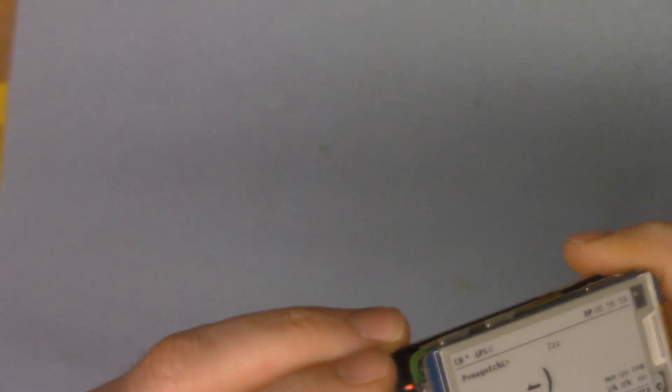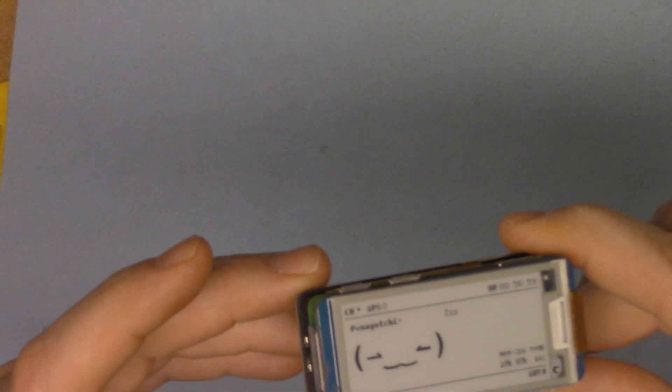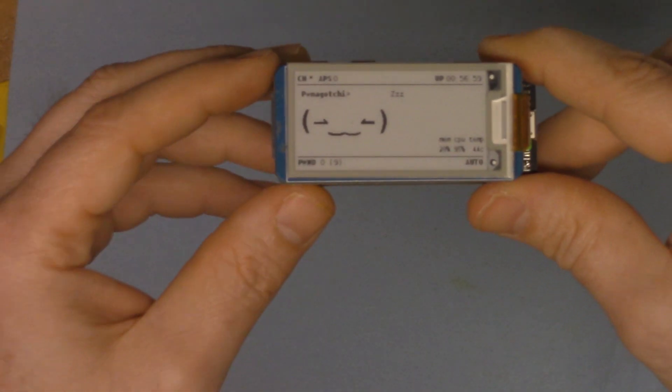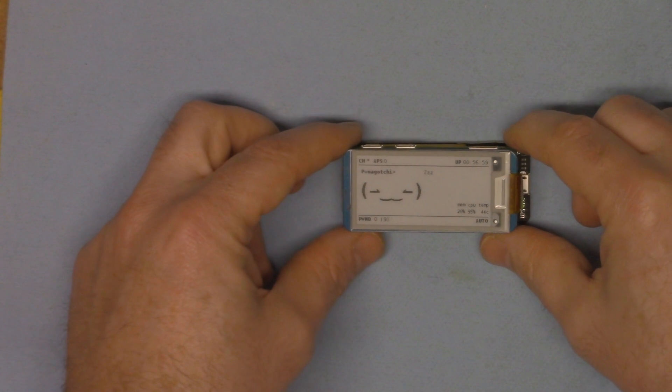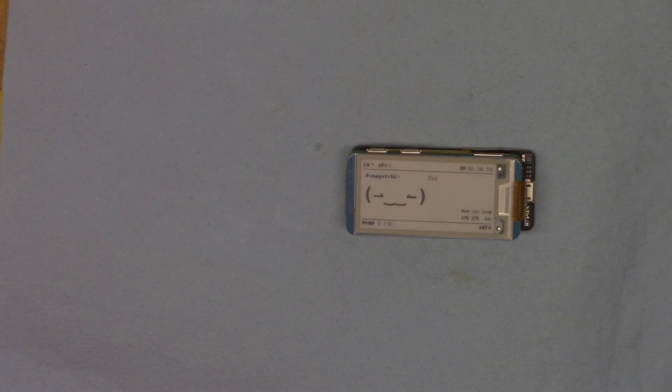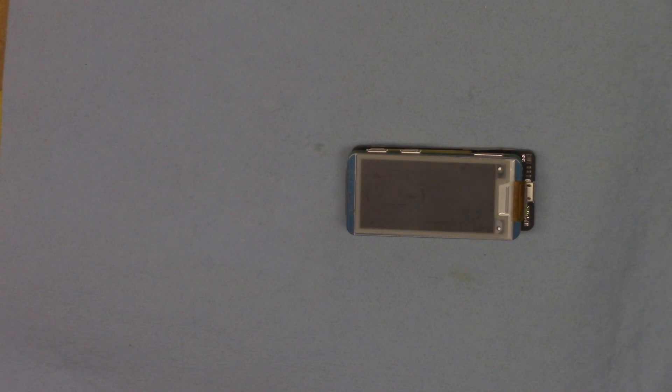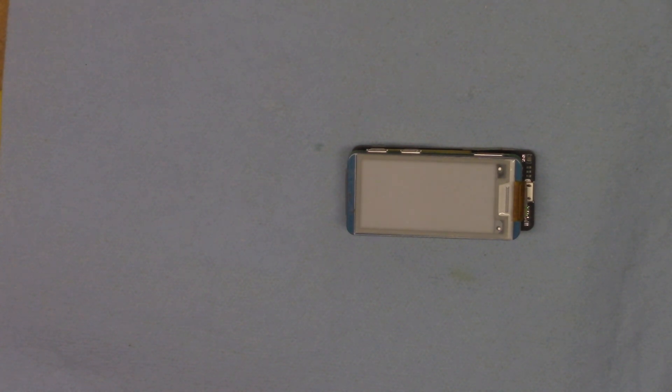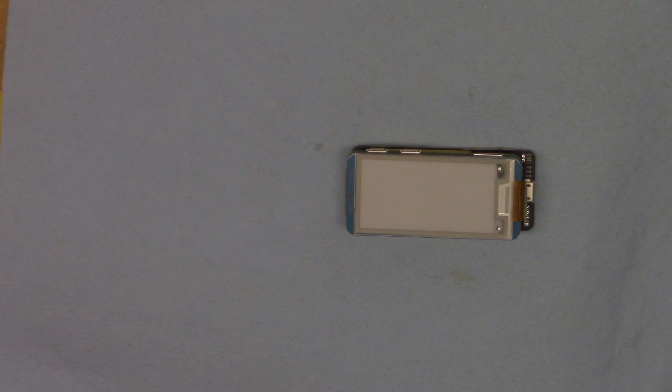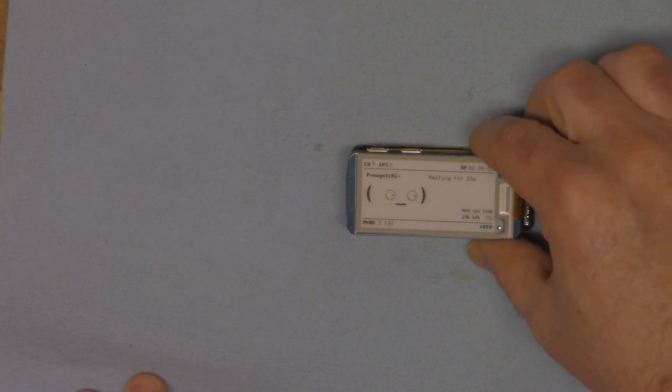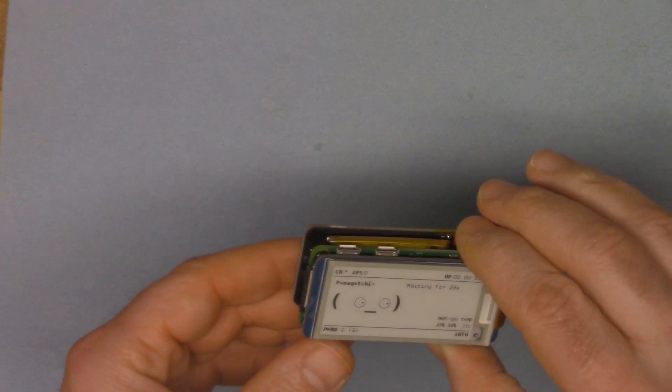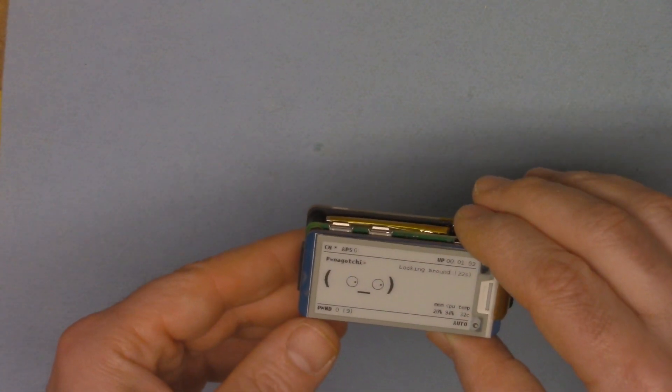And we can see the LED flickering, meaning it's booting. Just give it a couple seconds and see what happens. Alright, it looks like it's clearing the screen - that's a good sign. And there we go, Pwnagotchi is online running on the UPS Lite.